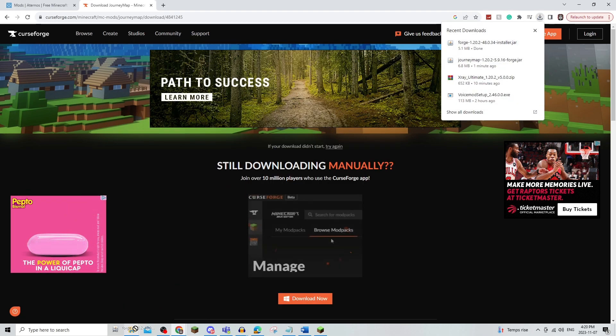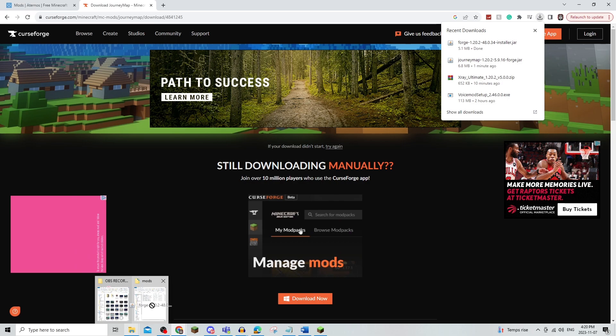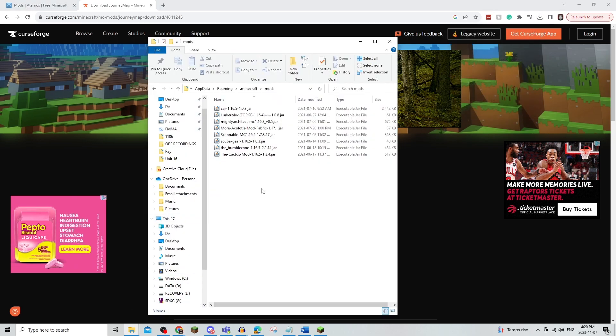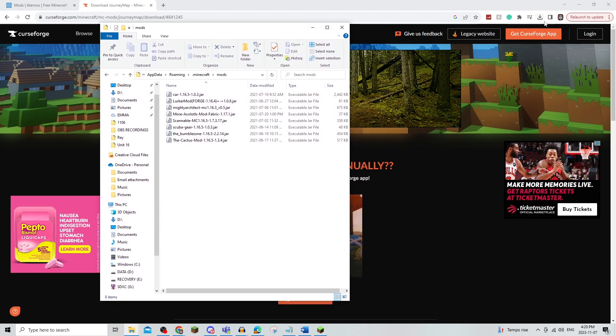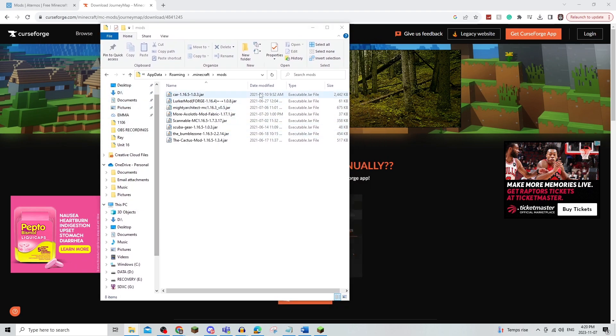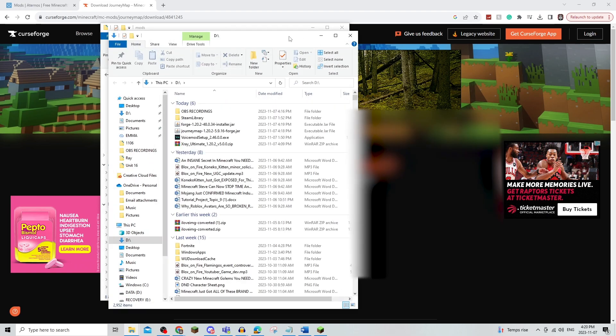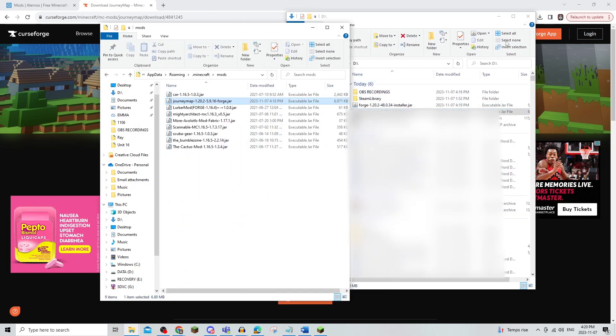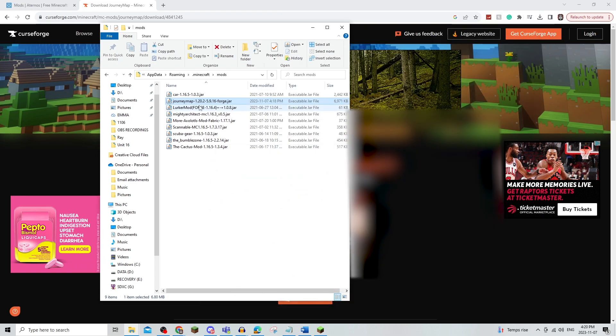But I'm just going to put it into this one. Just like so. I'm going to put in the JourneyMap. And then as you can see, it's in my mods.